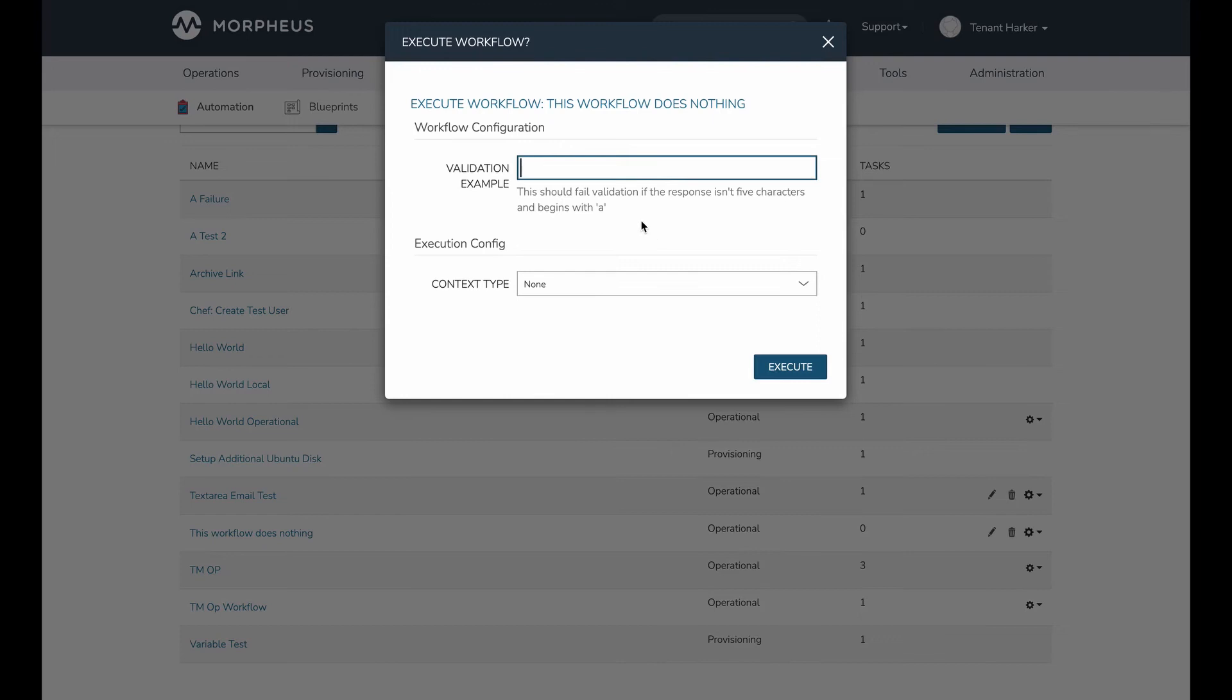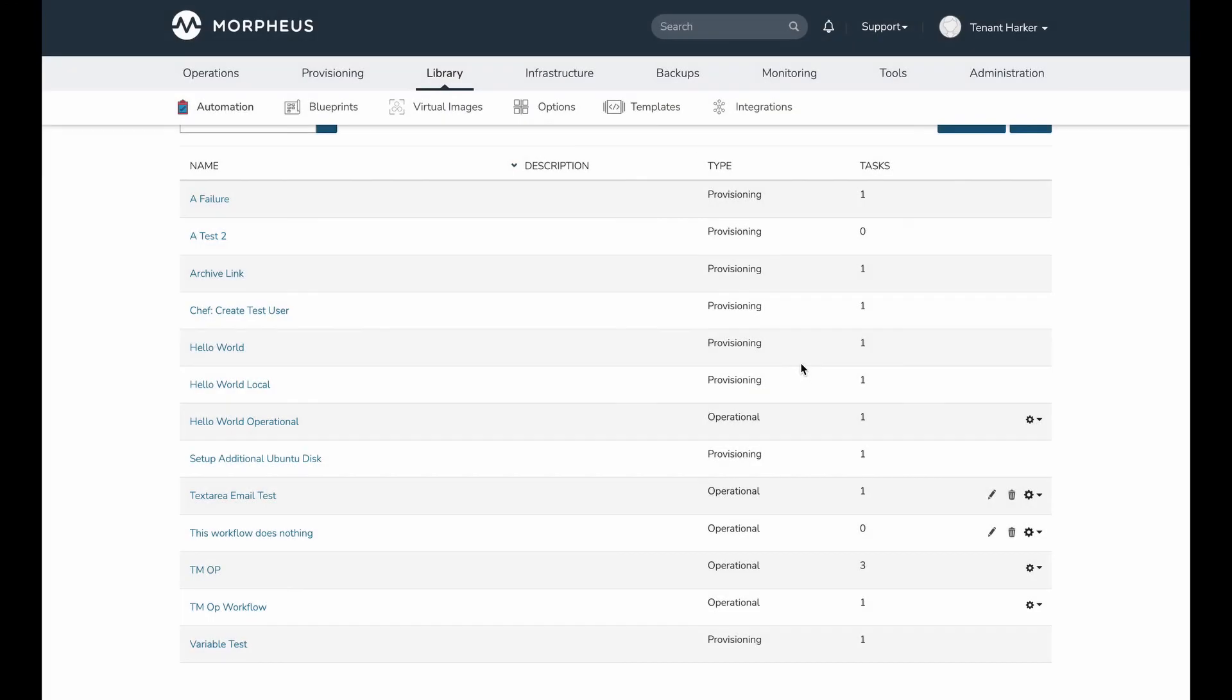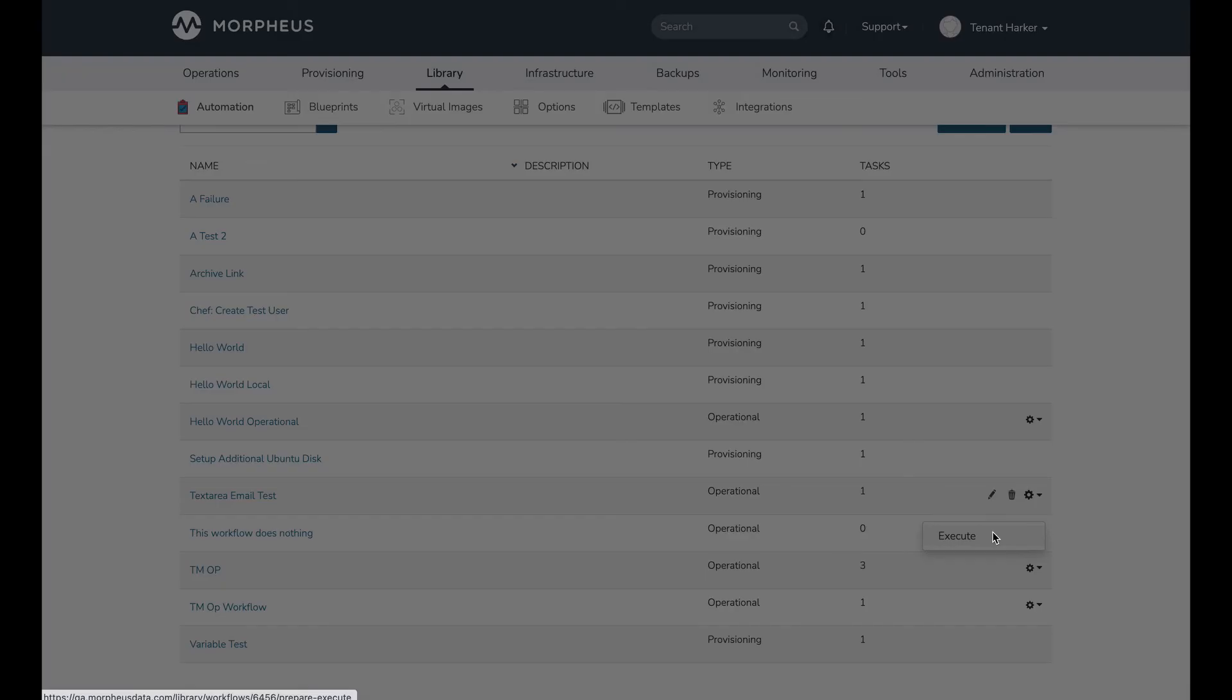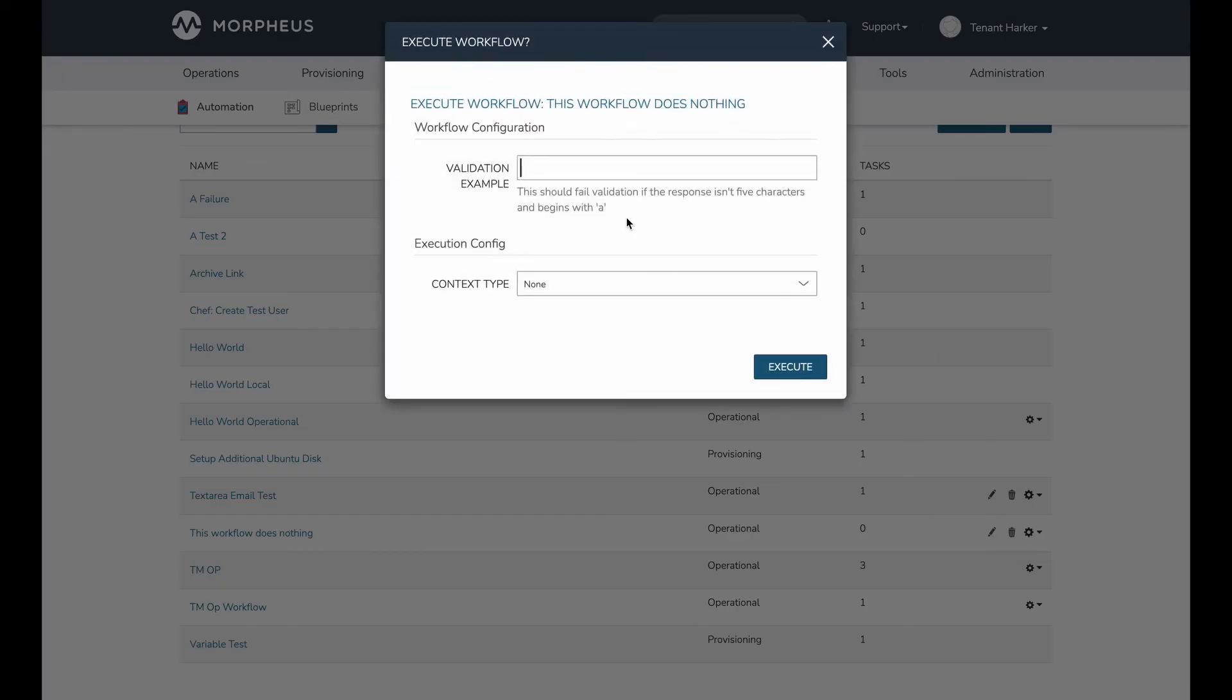So let's put something in that we would expect to pass, a five-letter word beginning with a lowercase a. There we go. And if I hit execute, that is going to go ahead and go through. So let's take a look at another example. You can see my help block exactly as I typed it into the input is here.